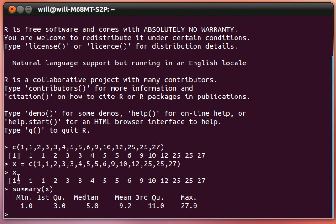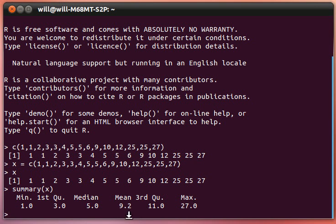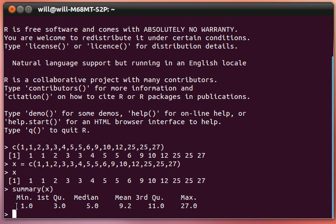What that does, it looks at the list that we have there. It tells us what the minimum value is, what the maximum value is. It tells us something called the first quartile. The first quartile is the number so that 25% of all this data set is below that number, and 75% is above.